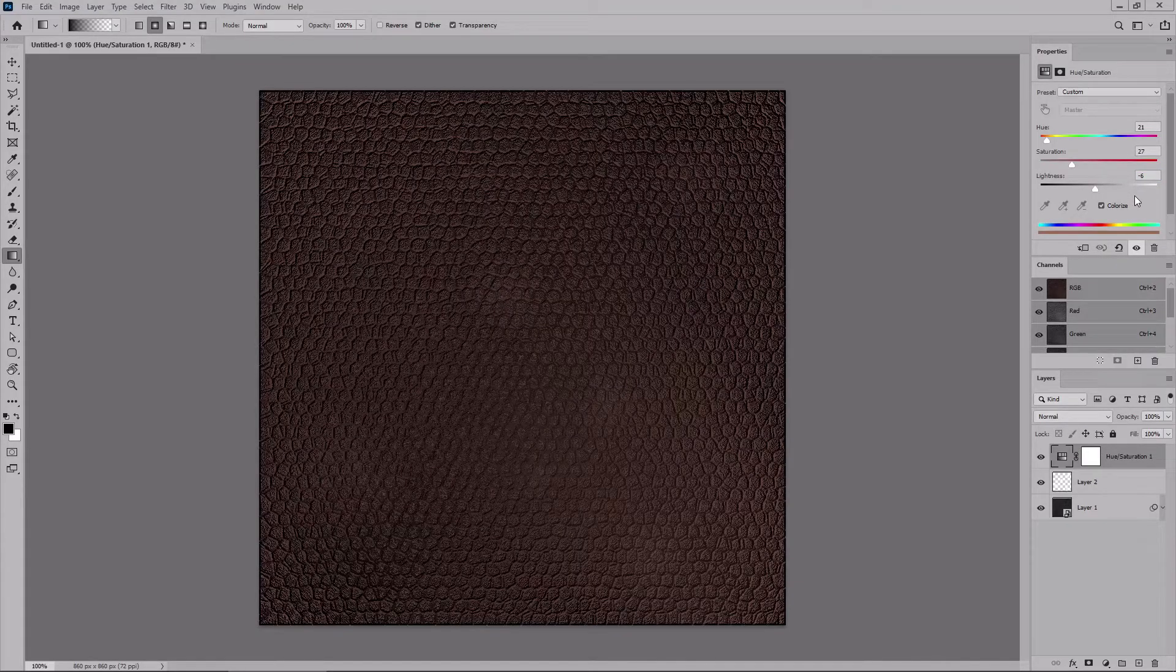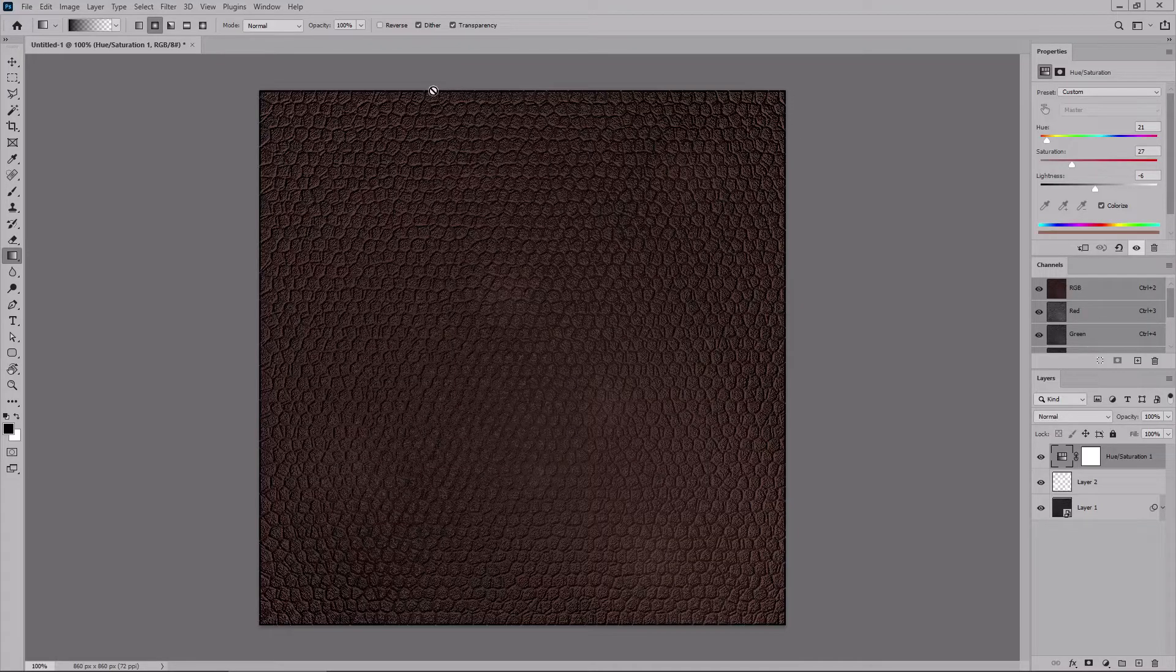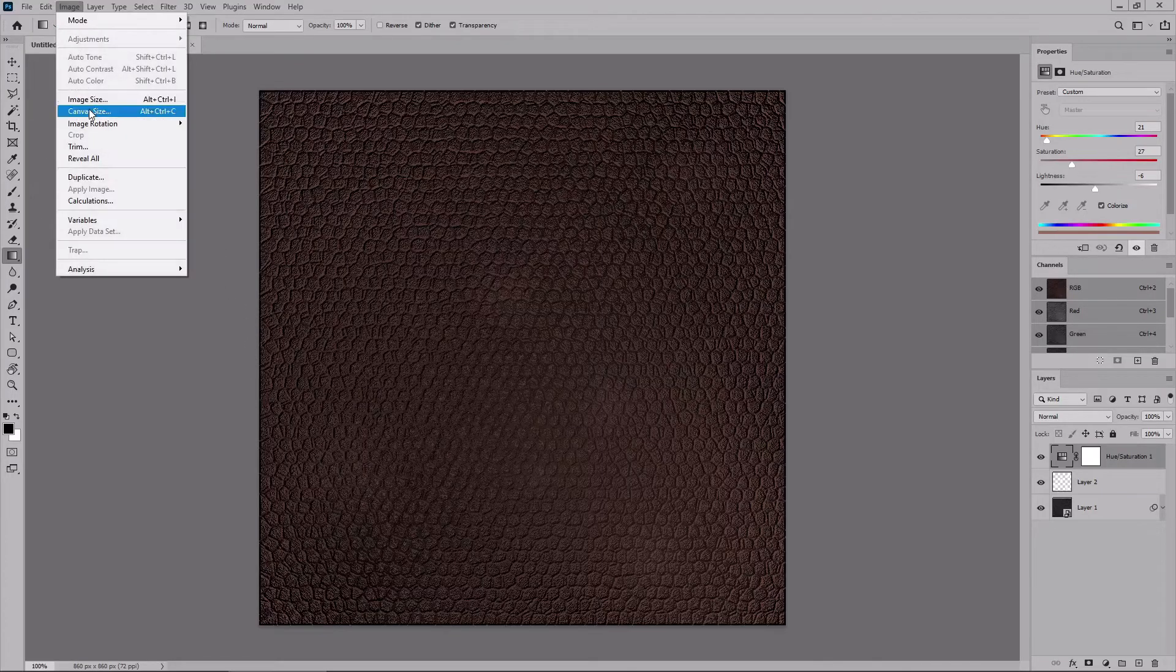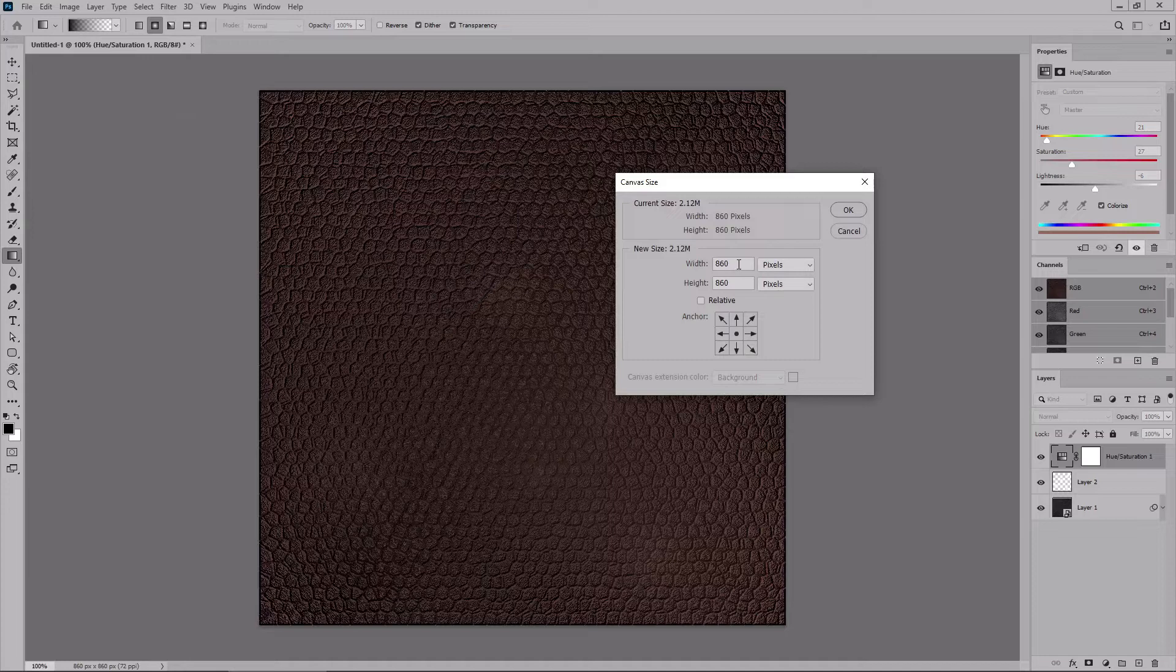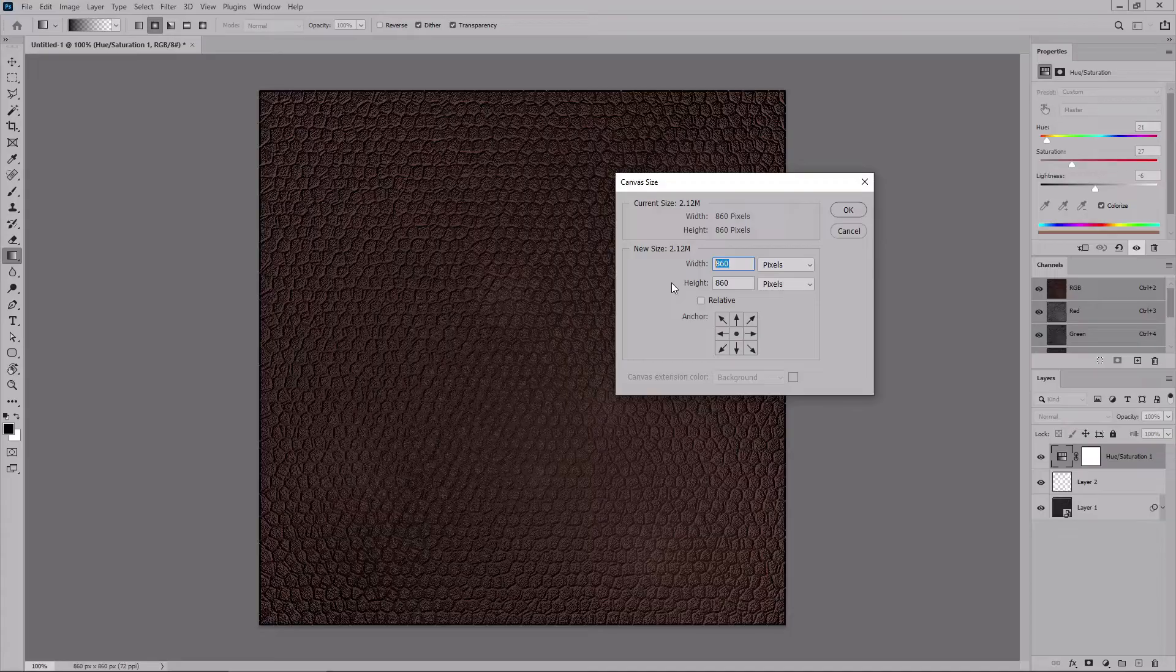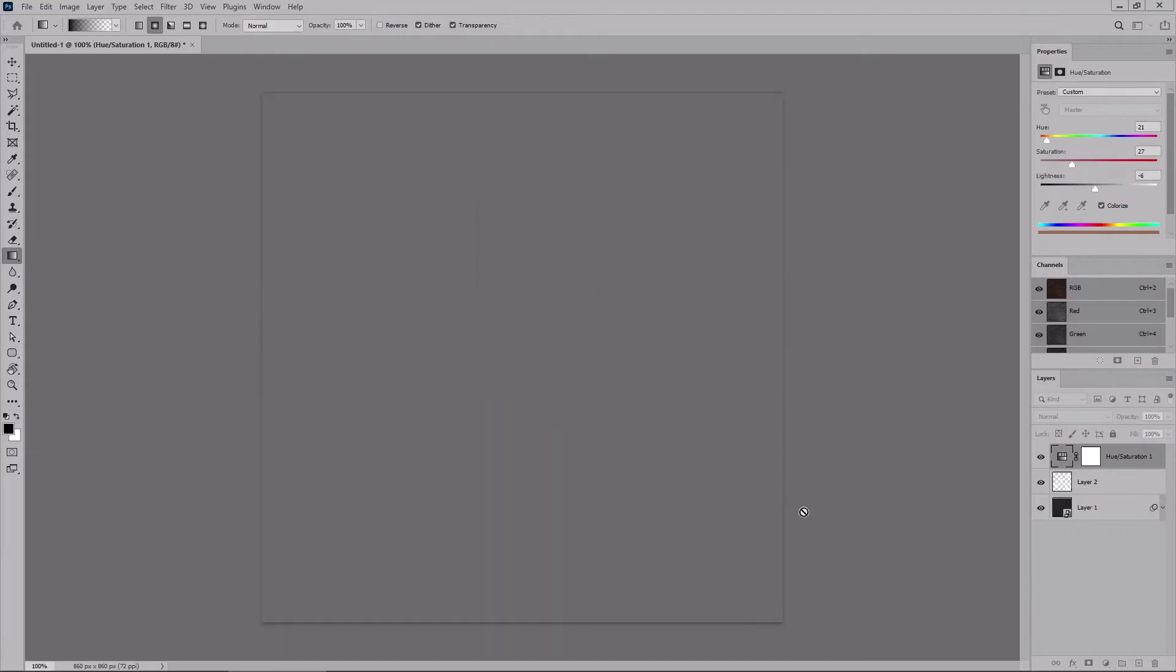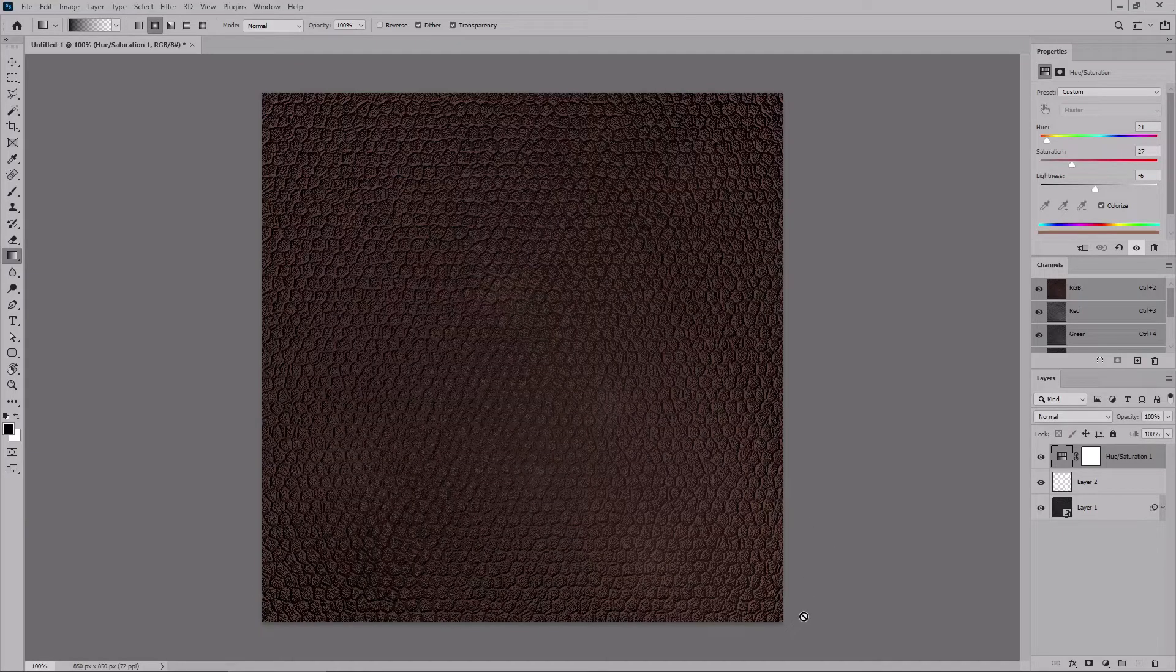Finally, you might have noticed that the lighting effects filter added this small border to the edge of your canvas. To remove it, go to image and canvas size, and just reduce the size of your canvas with a few pixels. Lower the width and the height to 850 pixels. Click OK. Proceed, and with this final touch, your leather texture is complete.